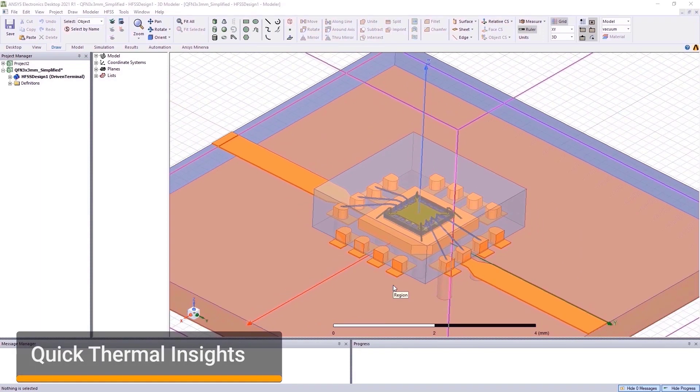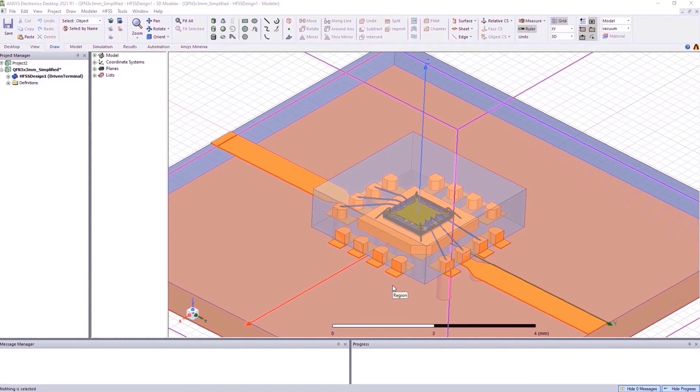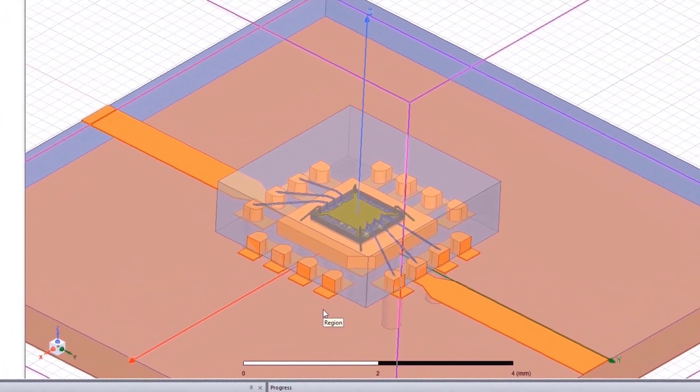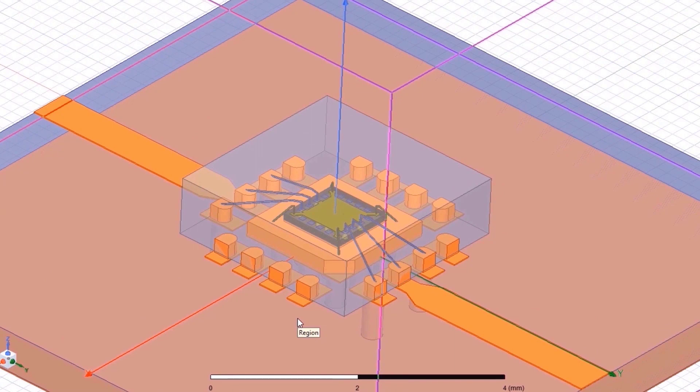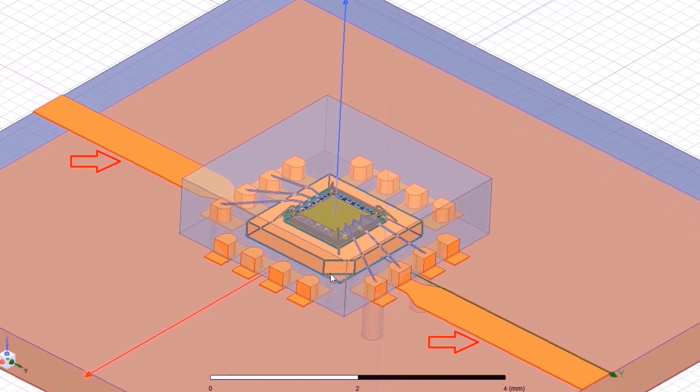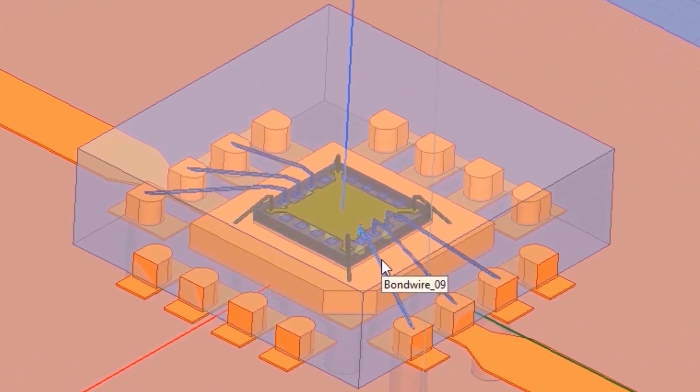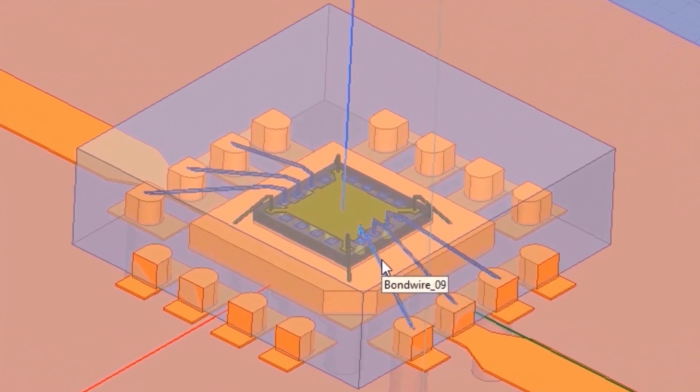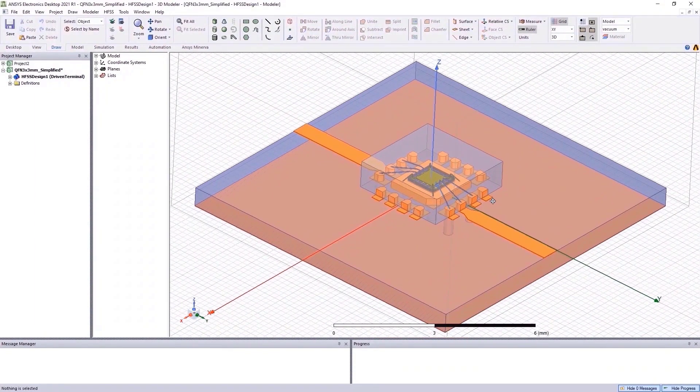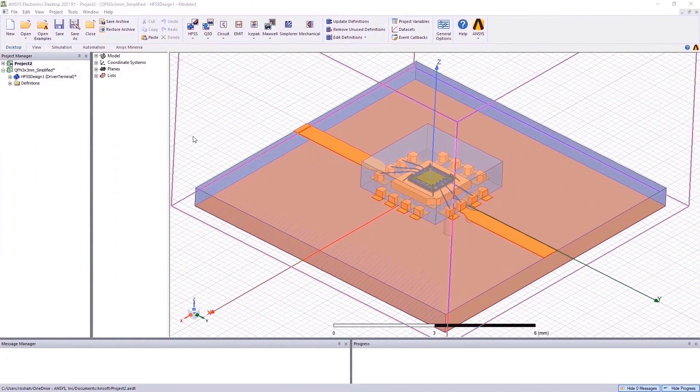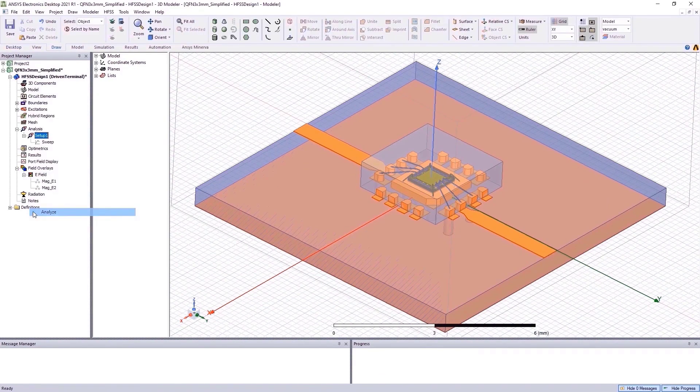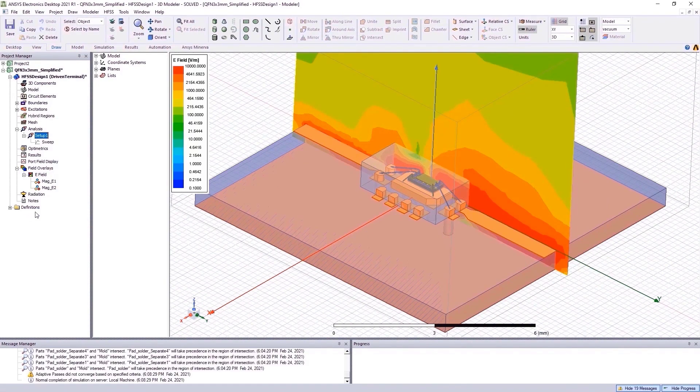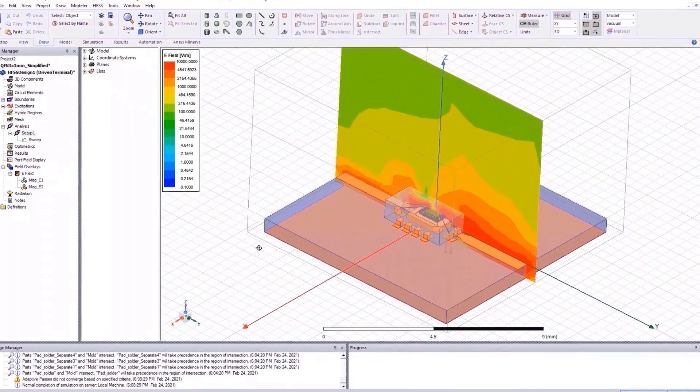Here is an example of an HFSS design. We aim to determine the mechanical heat profile of this package. This package is mounted on a board and we have input and output transmission lines here. Embedded in this package would be an RF power amplifier with bond wires on the input, output, and ground plane.